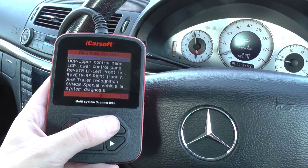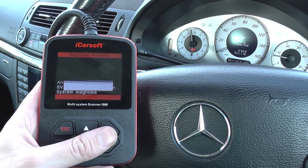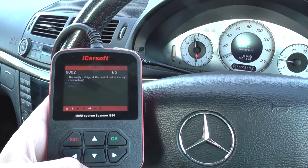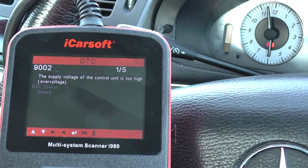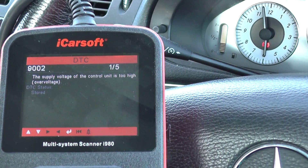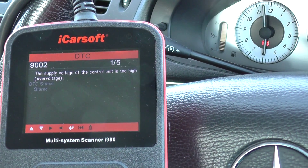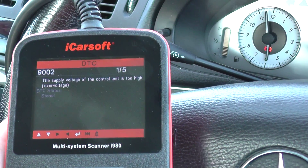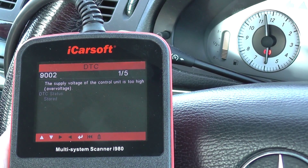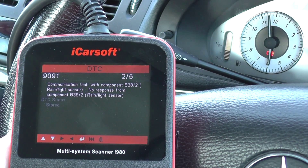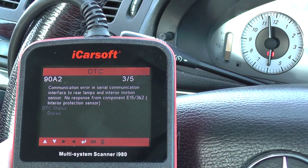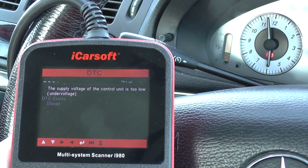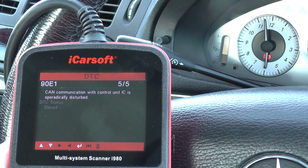I'm going to enter the system and read the fault memory to see if it gives us any faults. It's telling us one of five faults. I'll just have a quick scroll through. The first one was 9002, then 9091, 90A2, 9001, and 90A1.